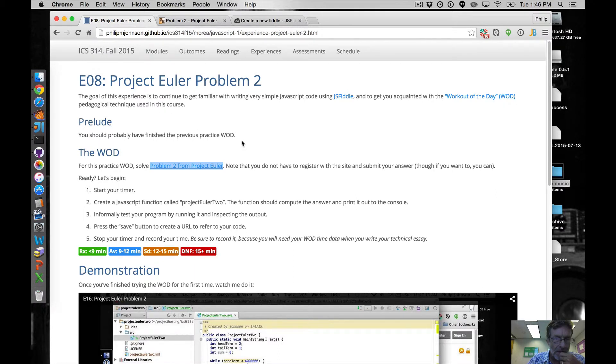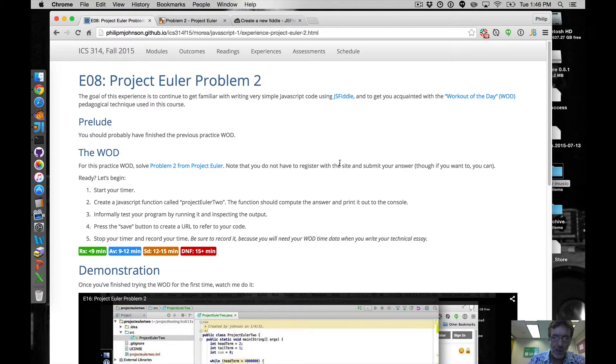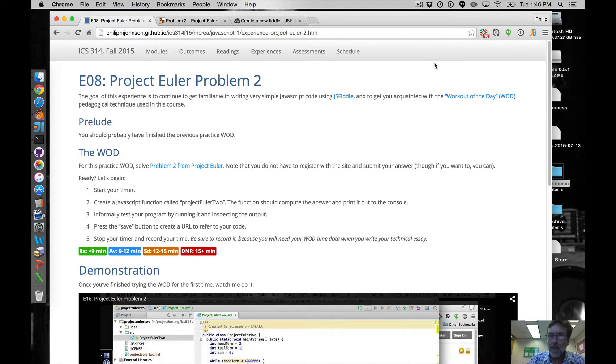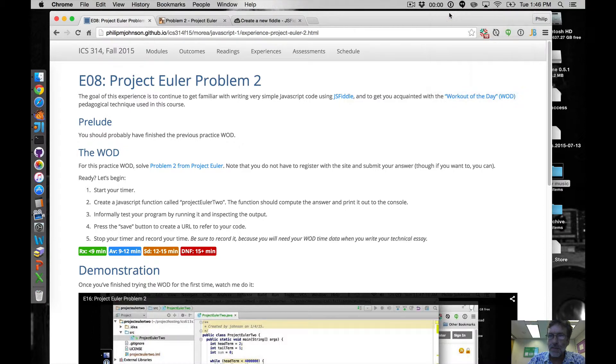Okay so let's go back and see. We don't have to register with the Project Euler side of course, we do have to register with JSFiddle. So we're going to start the timer, here's my little timer, let's start it.